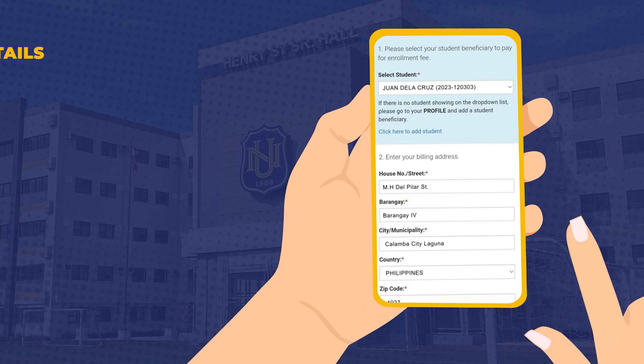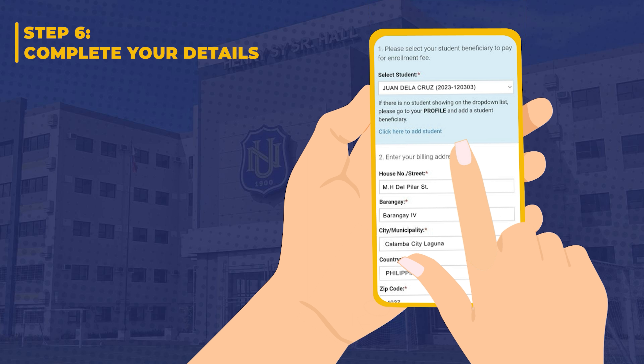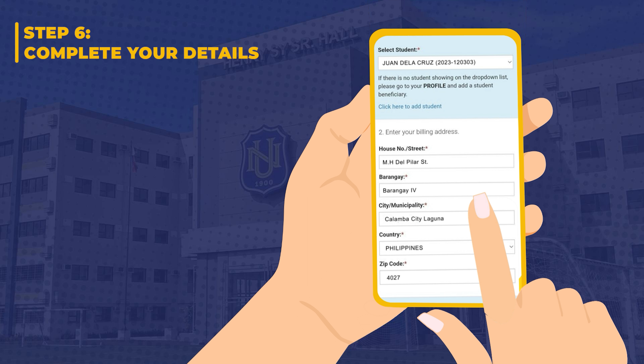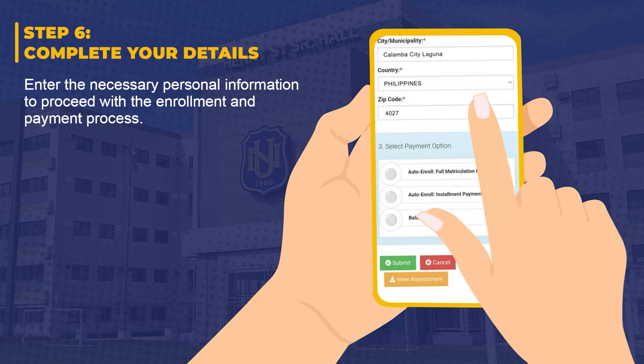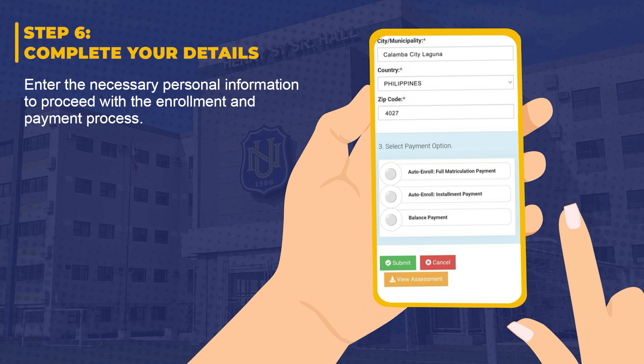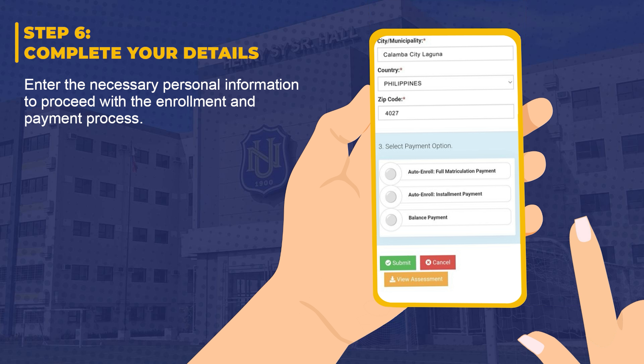Step 6: Complete your details. Enter the necessary personal information to proceed with the enrollment and payment process.